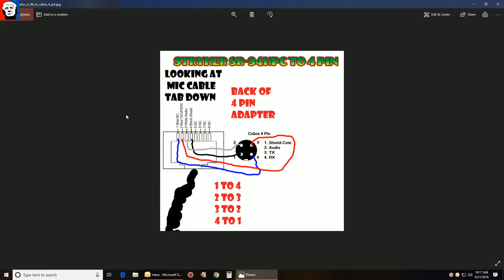A lot of guys want to run their favorite mics. There's actually a guy across the pond who drilled out the front of his radio and put an actual four-pin in the front. Well, all you do is make an adapter.